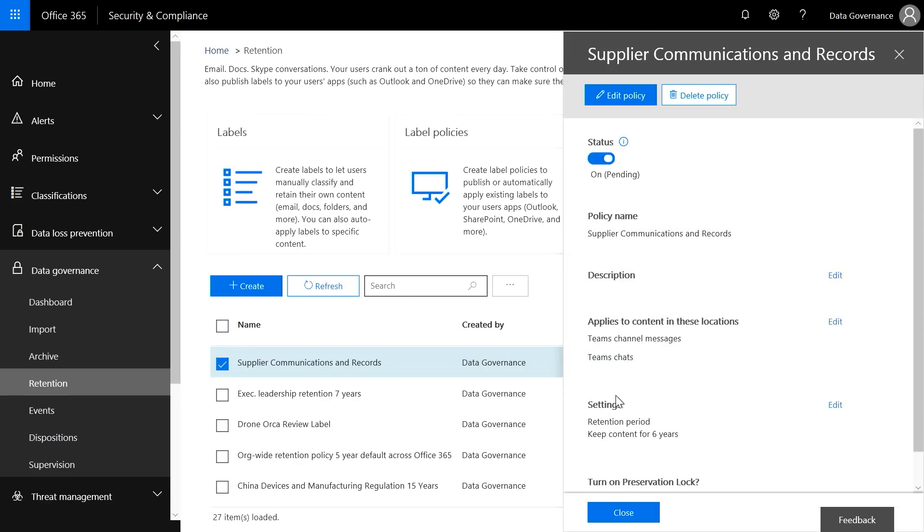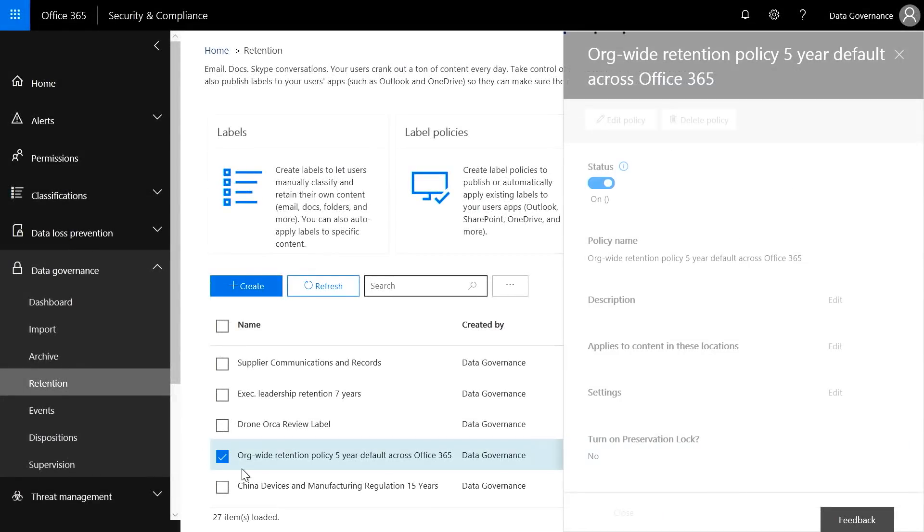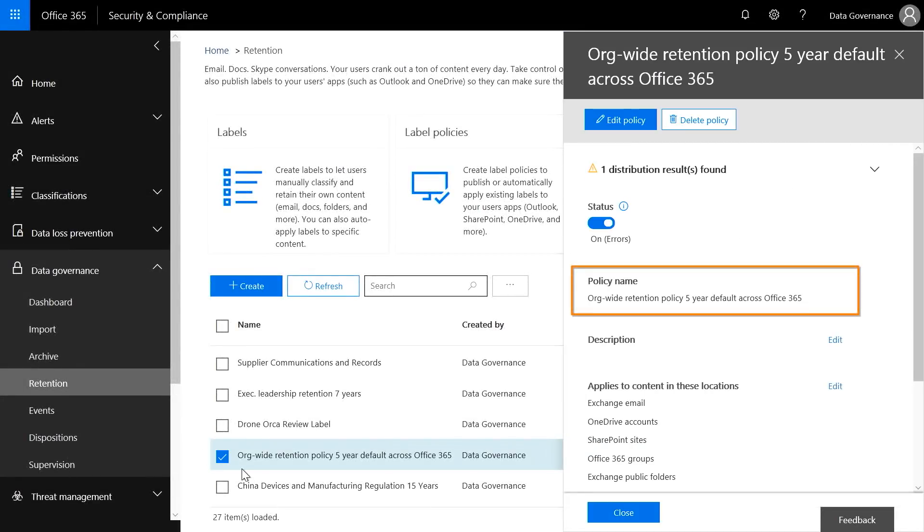I can also exclude certain groups from this policy. If I want to create a standard default policy for my entire organization, I can run an org-wide retention policy for any period of time. Here I have an org-wide policy for five years across all workloads. And if you have any policy conflicts, the retention policy is always going to win over a deletion policy. We saw retention by geography, workload — now including Microsoft Teams as a location — and users, to help when you have specific regulations to adhere to.